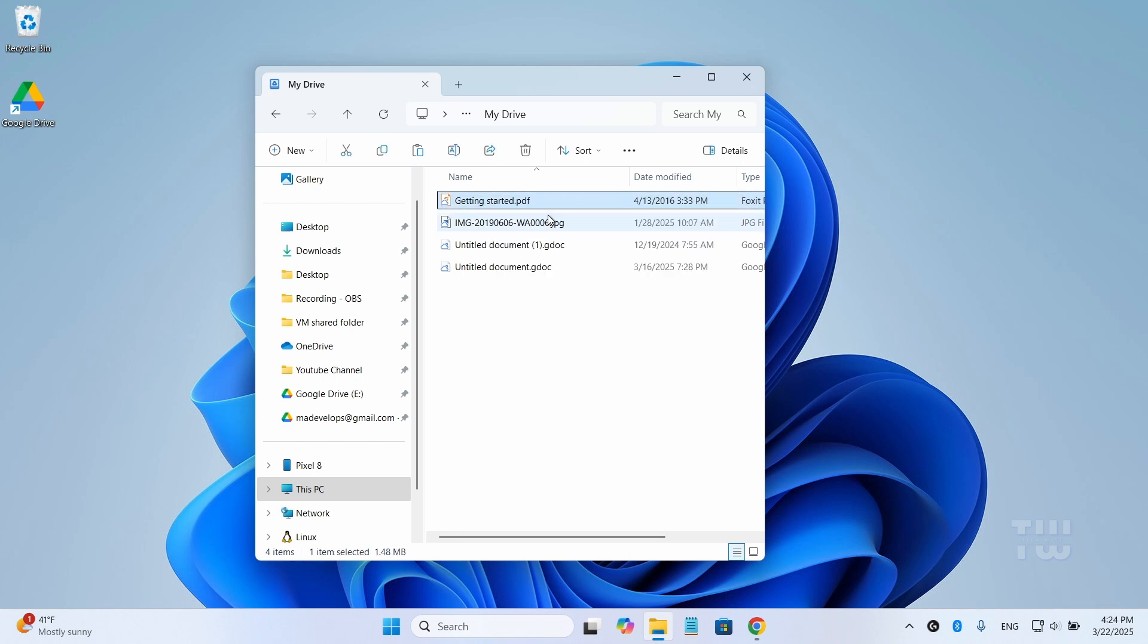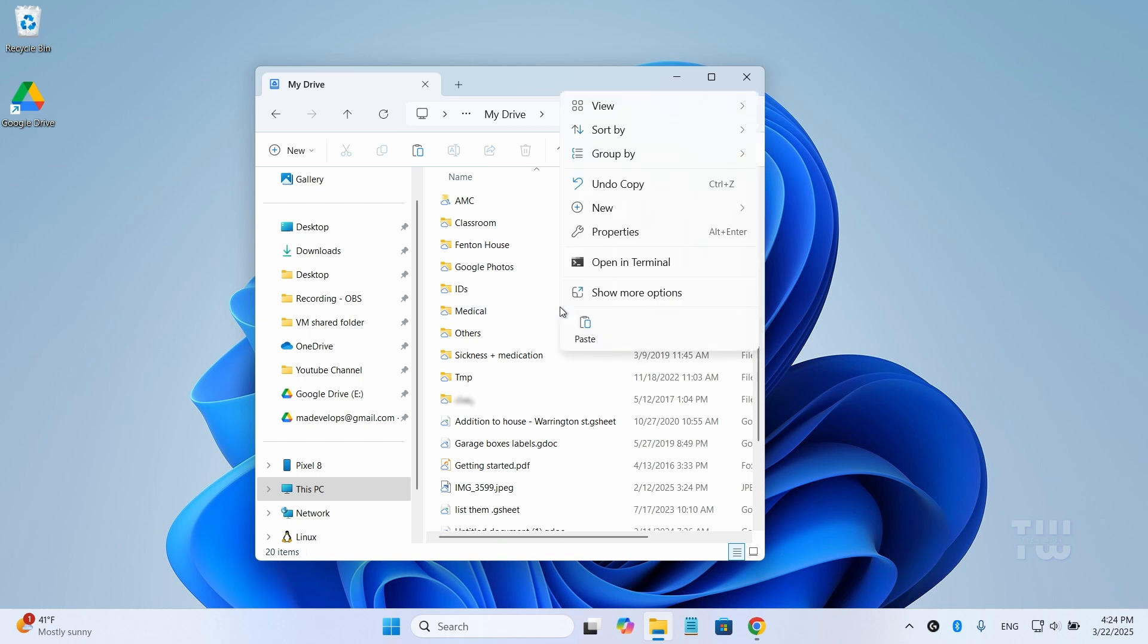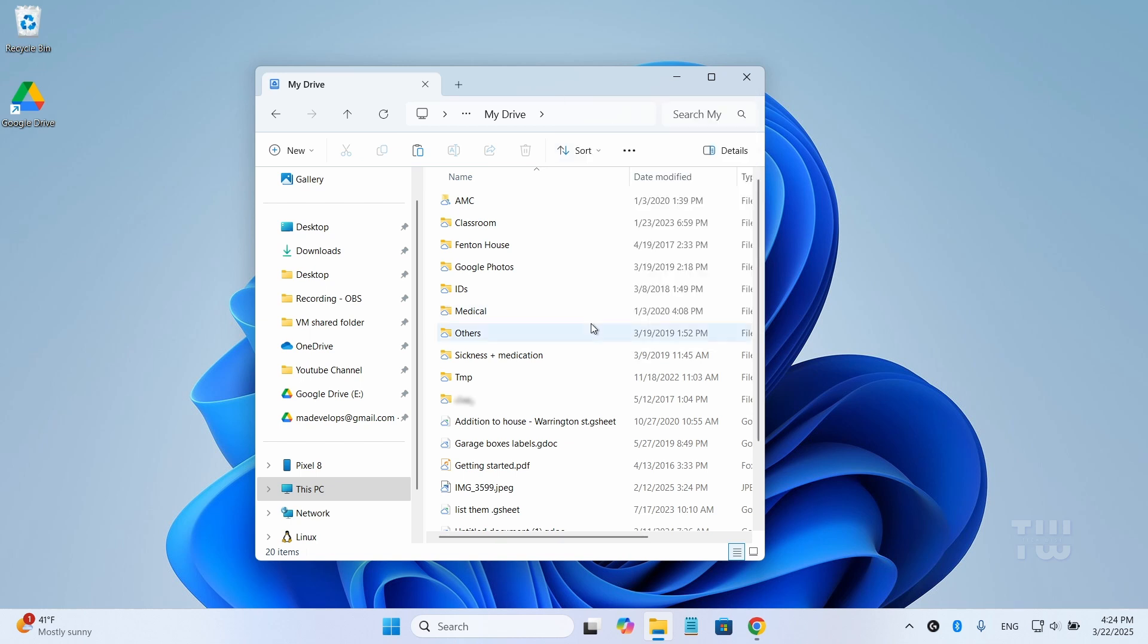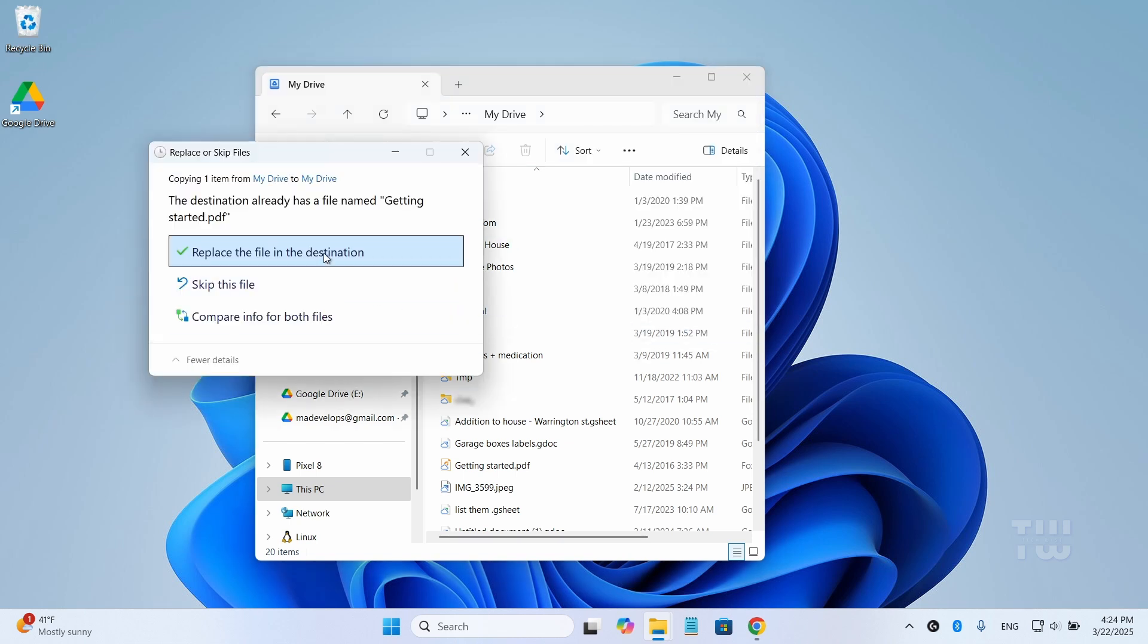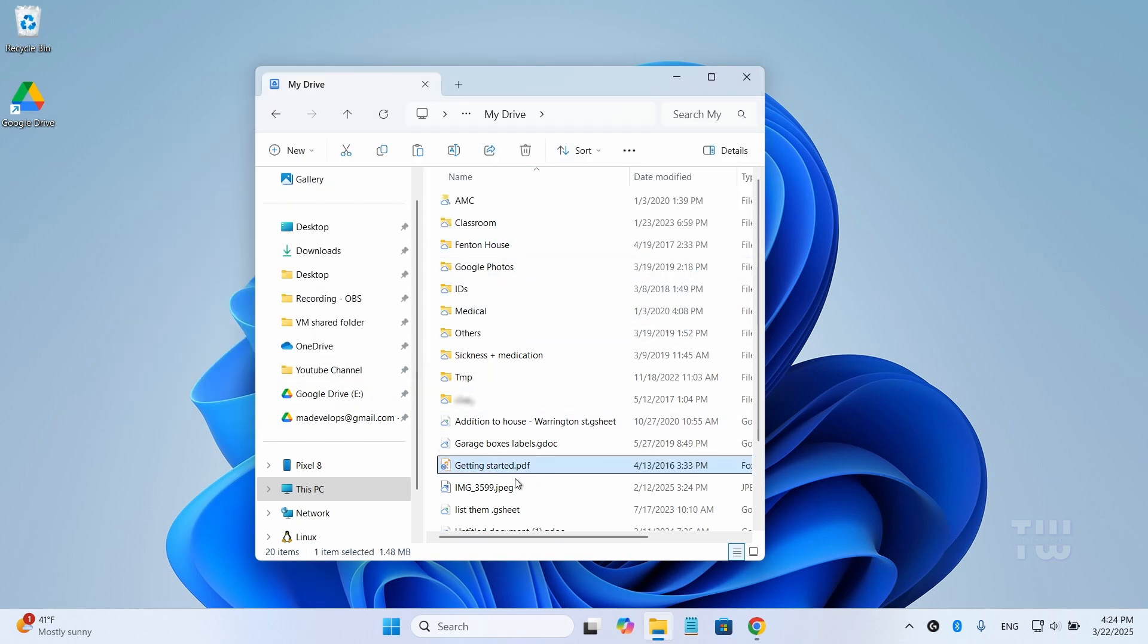And by using the Google Drive desktop app, you can manage your multiple Google Drives from a single interface, effectively increasing your total storage space as needed.